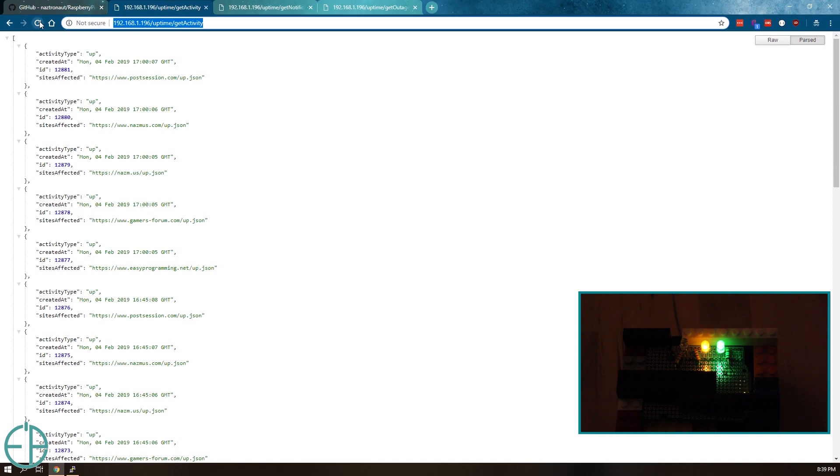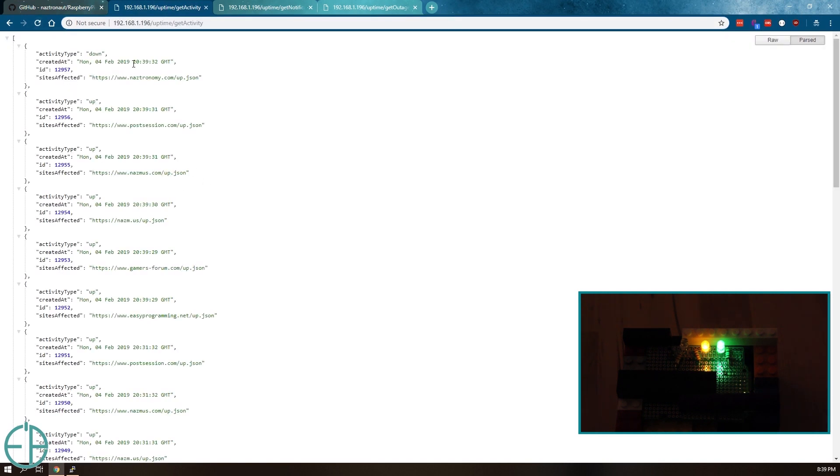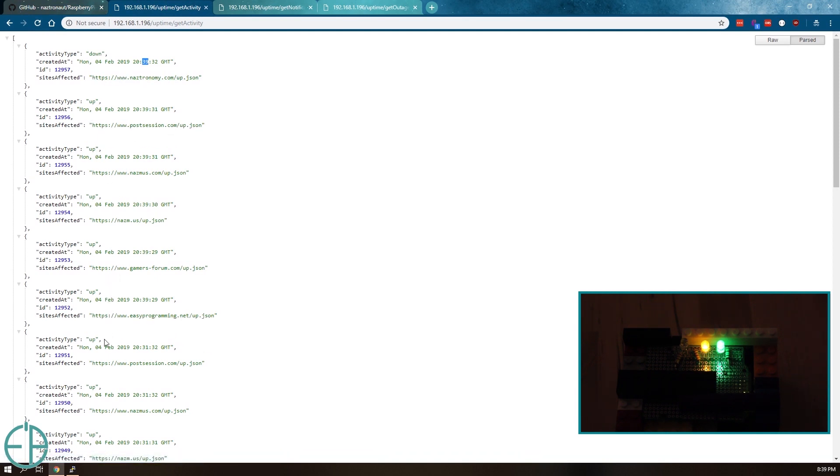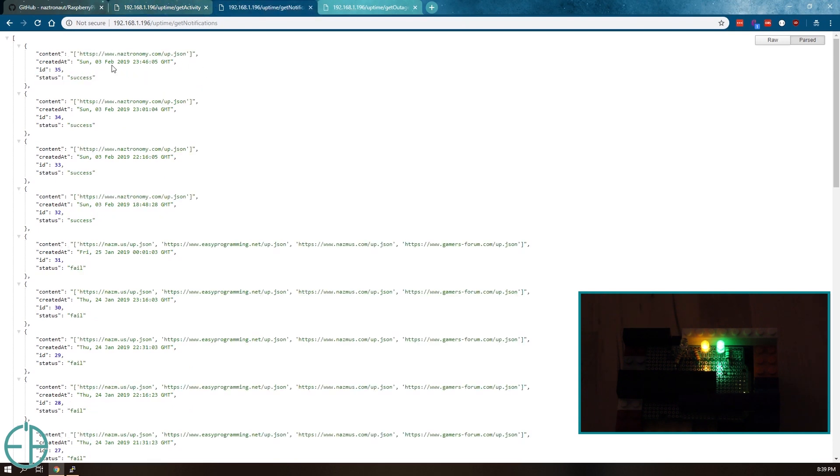If I come back here and I refresh the activity, you'll see that it did update at 20:39. All of these sites are up and this one is down, nastronomy, because that doesn't exist.